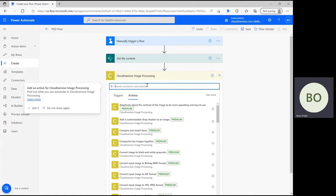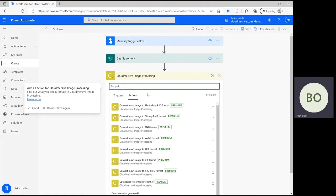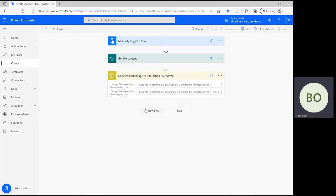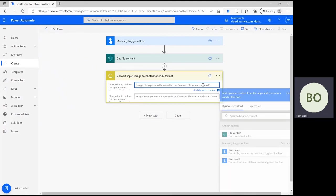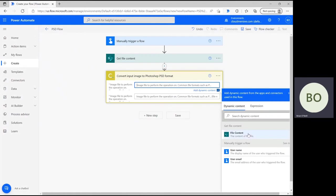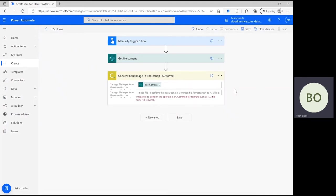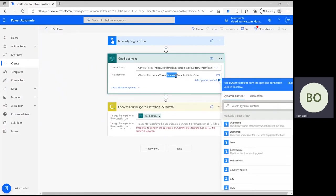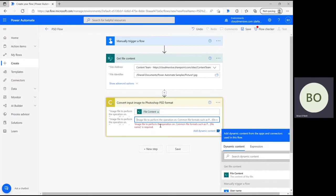When you're ready, search for PSD in the action search bar and select the option to convert images to Photoshop PSD. If you've used the Cloudmersive Image Connector operation before, you're probably familiar with these parameters by now. Click on the first parameter bar and select the File Content option from the Dynamic Content window to pull the image content we included in the first step. Then, copy and paste the file name from the previous step into the second parameter, and this action is fully configured.